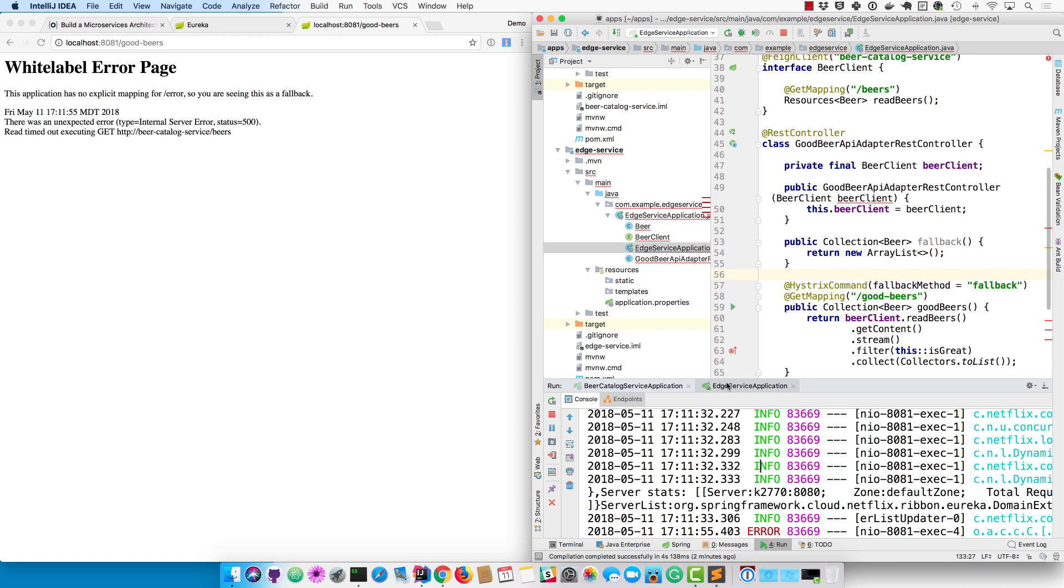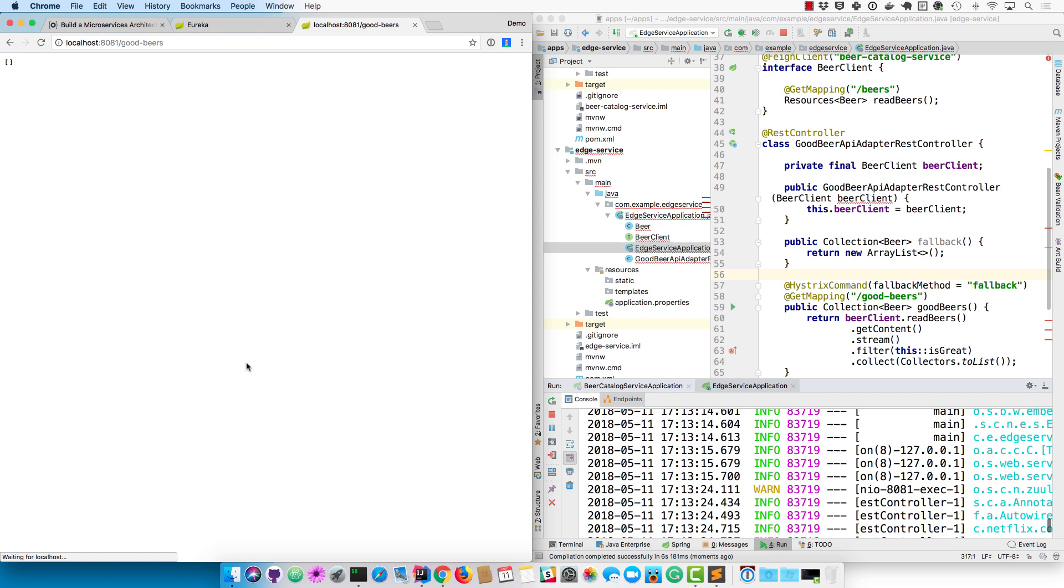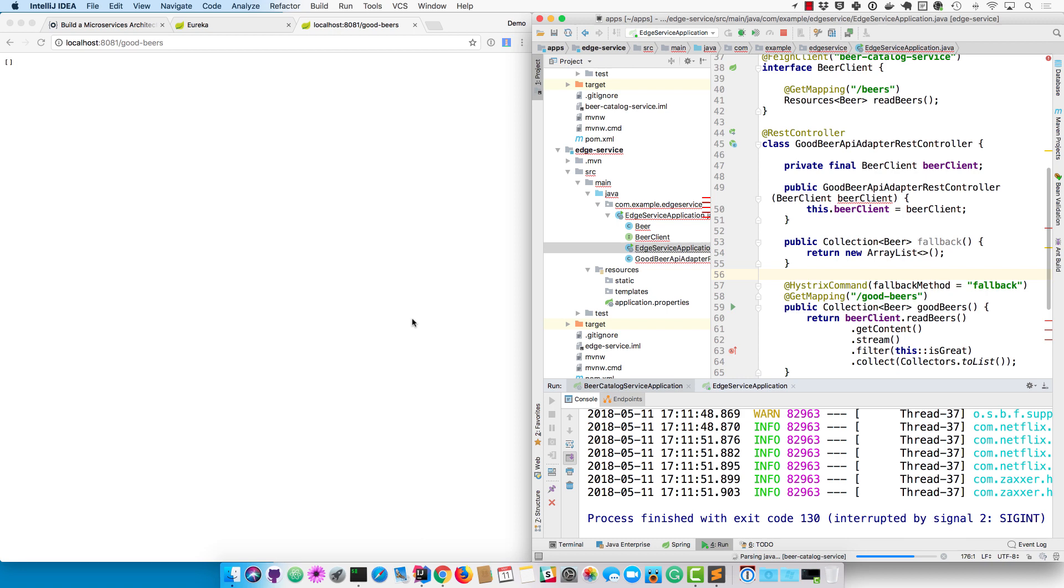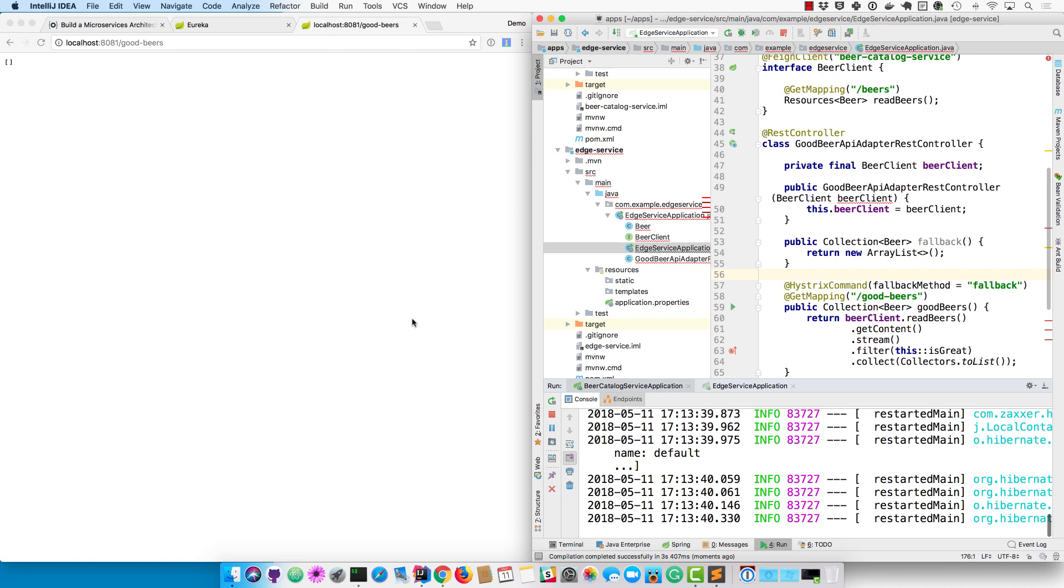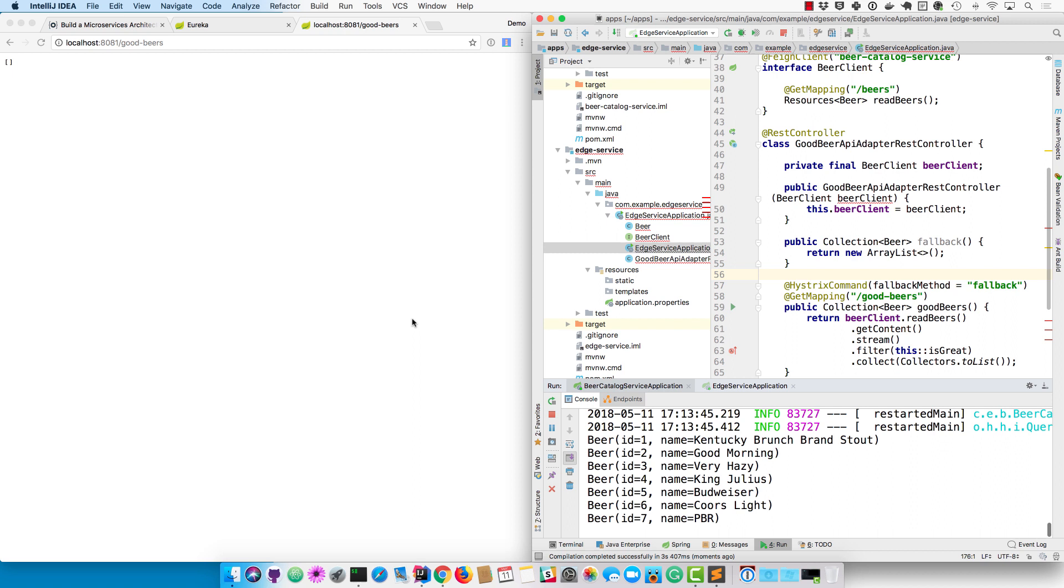Restart the edge service application since that's where we made the change. Now when I refresh my browser it's just an empty ArrayList. We could restart the beer catalog service, and once that's up and running again then we'll actually get that list of beers returned. This takes anywhere from 20 to 30 seconds in my experience. Doesn't work very well for demos because you're just continually refreshing your browser until you get the actual list of names. So you've built a microservices architecture now that has built-in resiliency and failover.